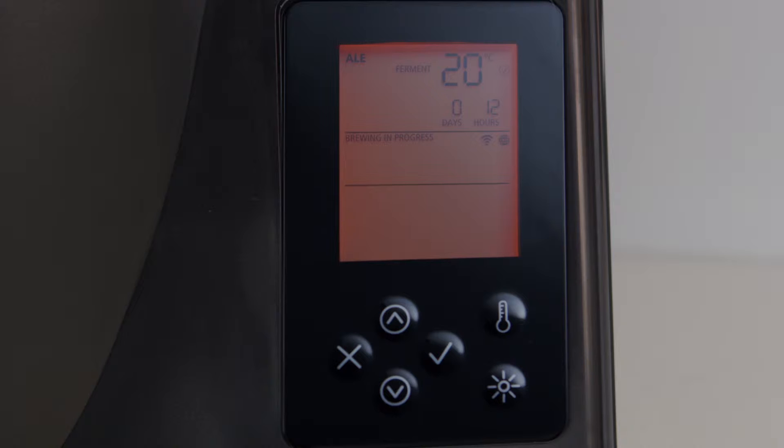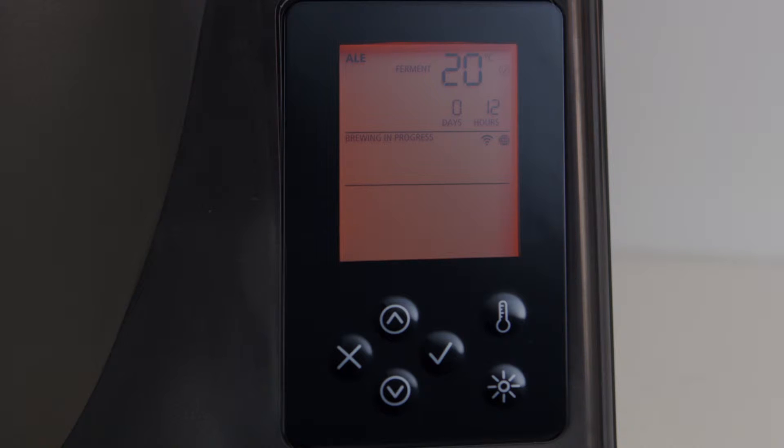Both Lager and Ale programs have pre-set temperatures. And of course, in a custom program, the temperature is set by you manually. Note that the temperature displayed on the screen indicates the temperature of the brew. Your BeerDroid will monitor the fermentation process and when it detects the end of fermentation, it will transition to the Keg Zone.